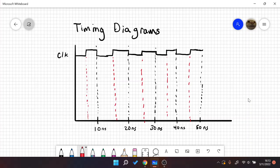Hello, so today in this video I'm going to go over how to make a timing diagram for a T flip-flop. So we're going to do a rising edge T flip-flop — let's call this a positive T flip-flop.